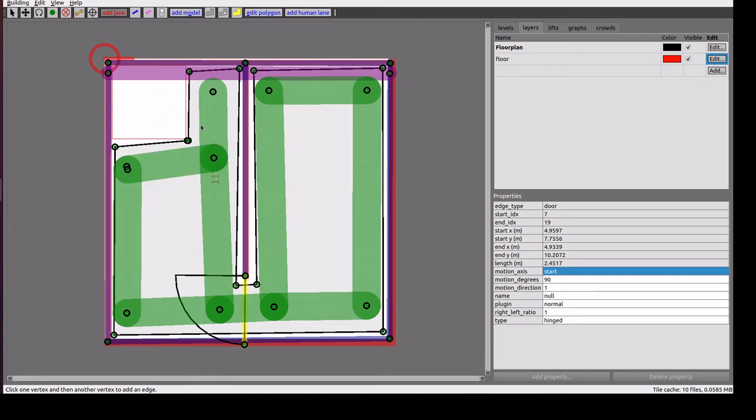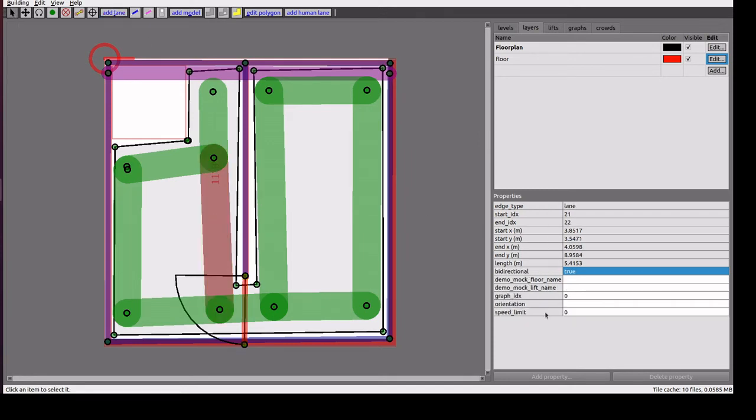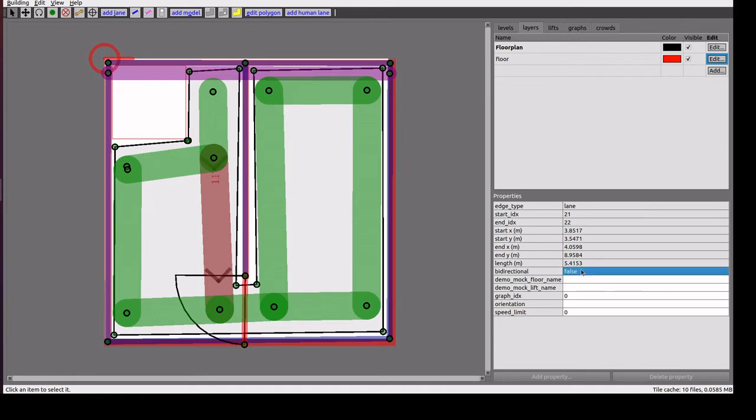By default, it is bidirectional. If we want to make it one way, we can change the option. By default it is true. We need to change it as false, so it is unidirectional and will be in one direction only.